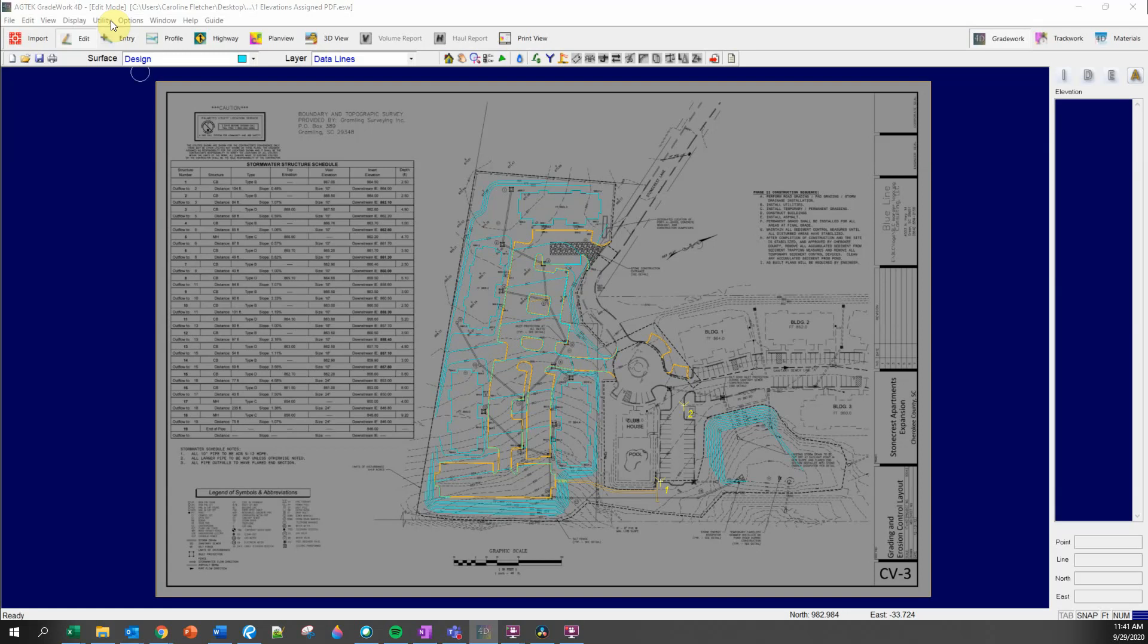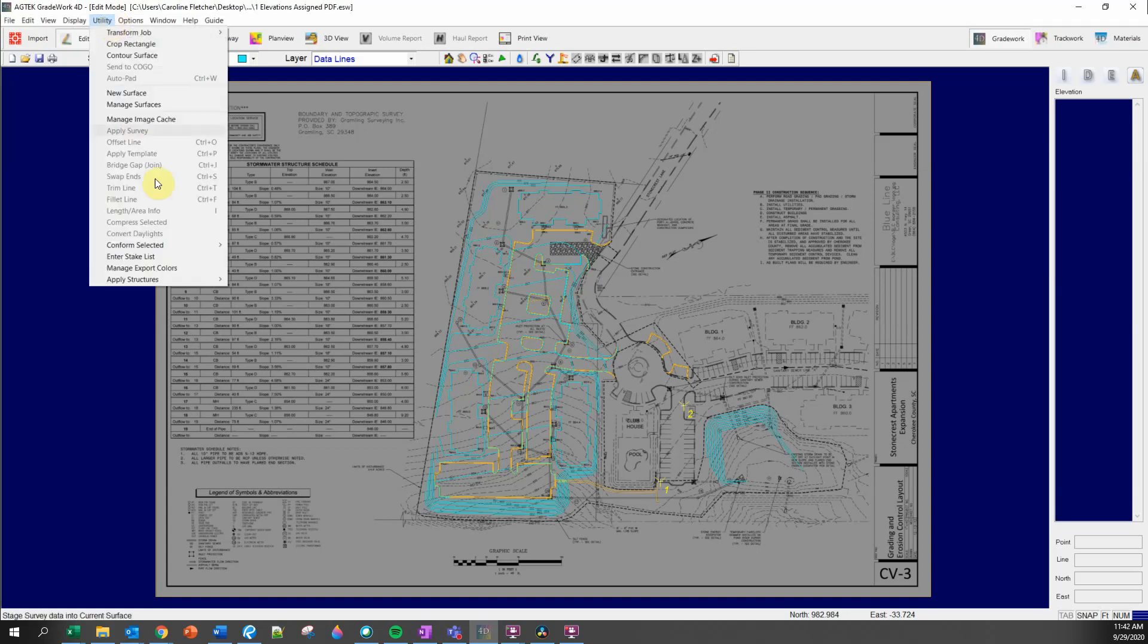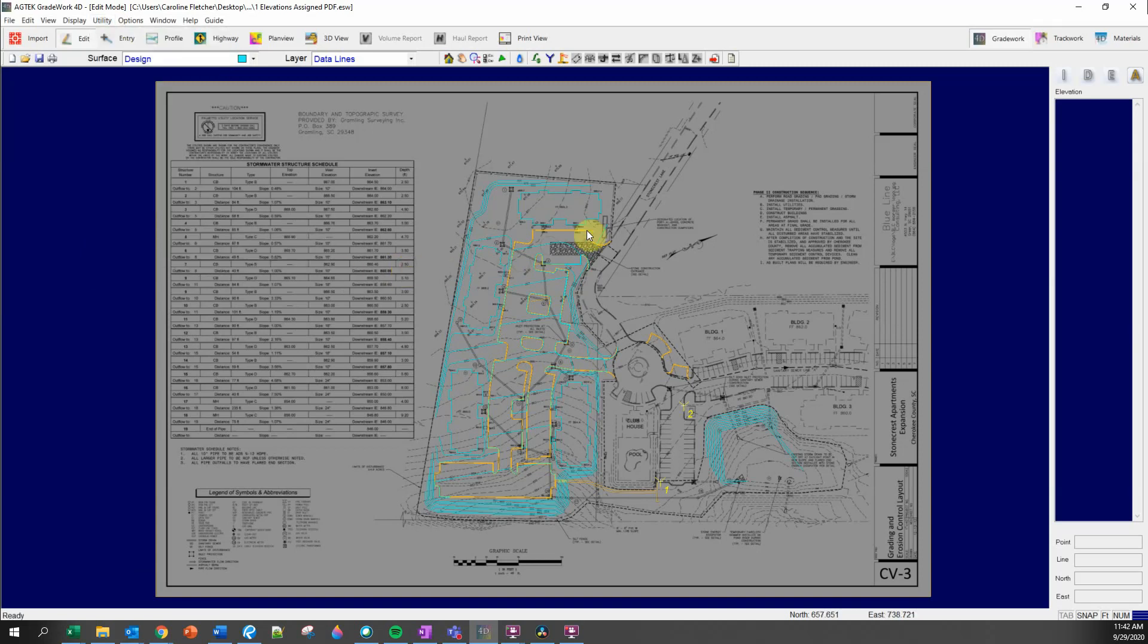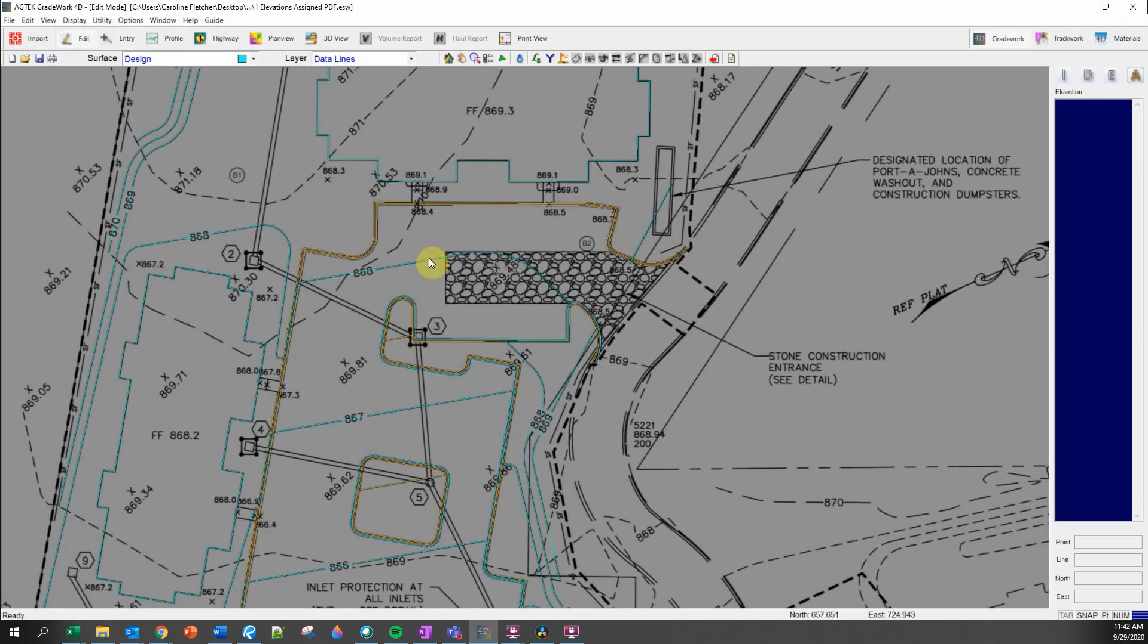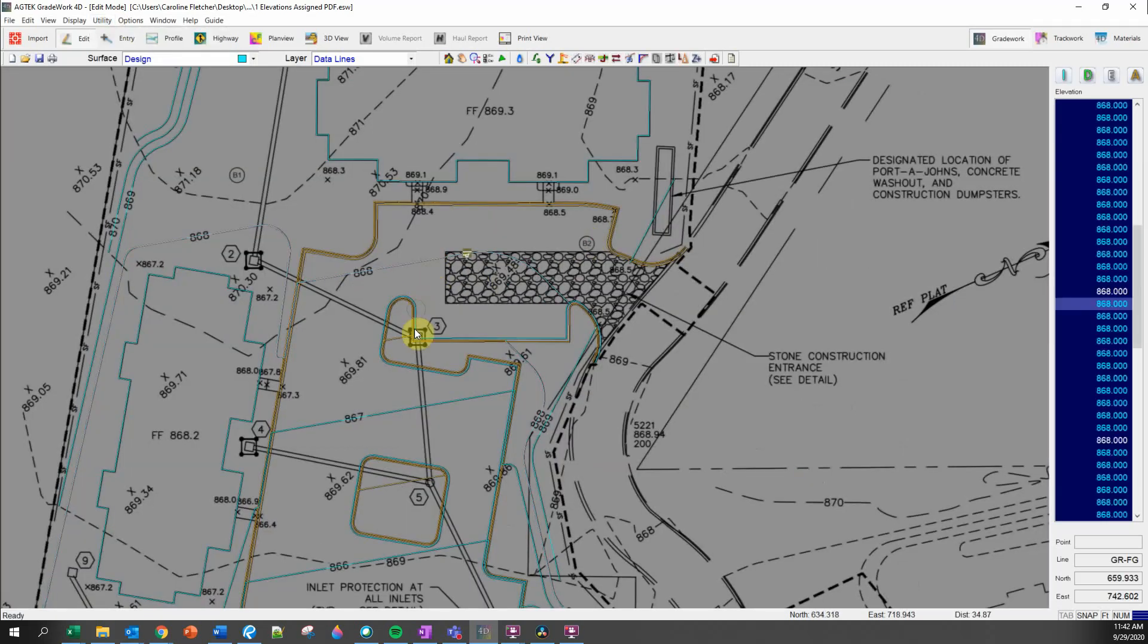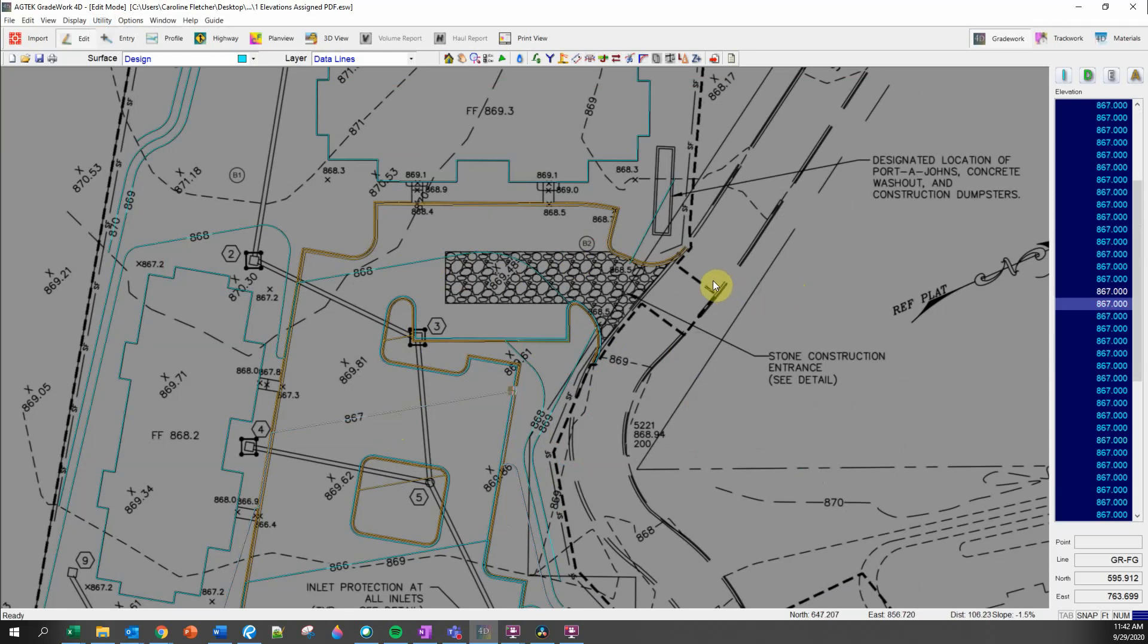For today's tech tip, I'm going to show you a great time saver in AgTech, the conform selected function. What this does is it allows you to use your elevated contours to quickly assign elevations to annotation lines that your contours cross.